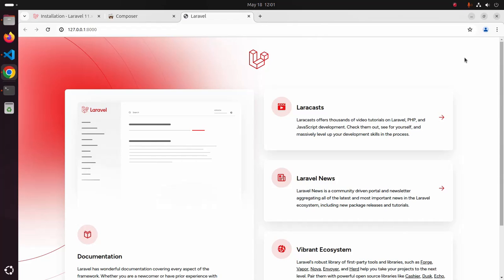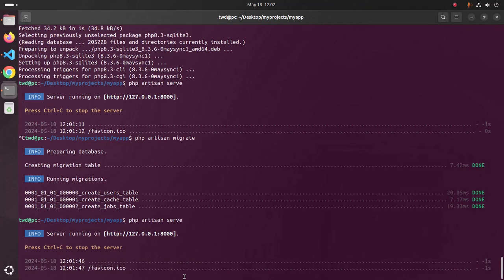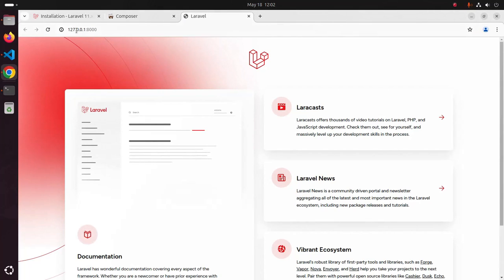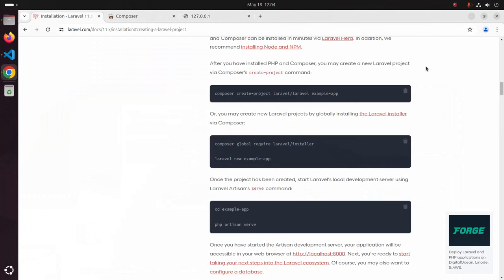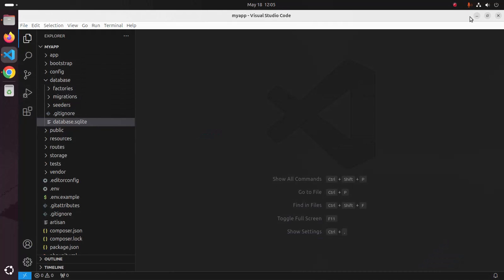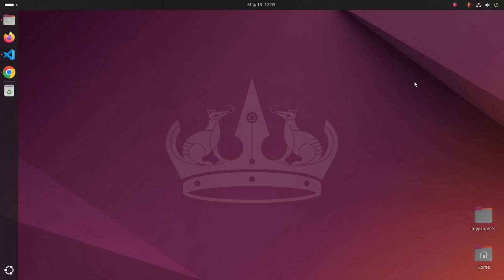That's it! To stop the development server, press Ctrl+C at the same time. If you are new to the channel, please subscribe, like, comment, and share. Thank you so much for watching this tutorial.